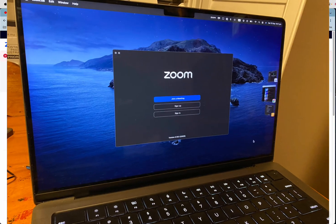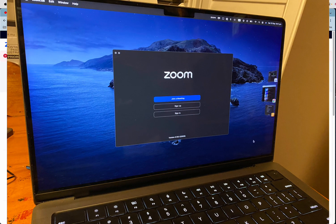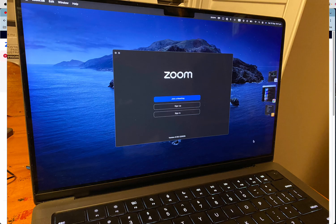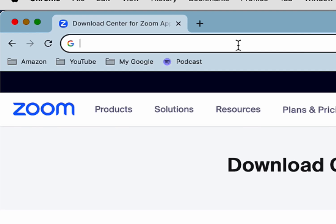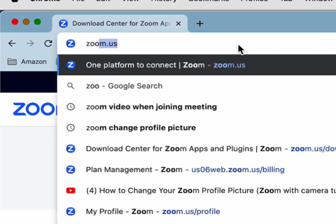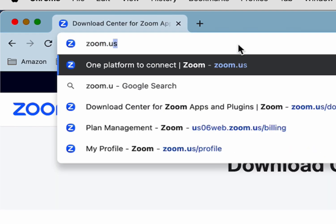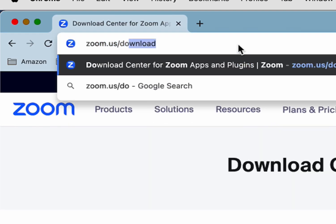Here's how to install the Zoom desktop client on your PC or laptop. First, open a browser and then go to zoom.us/download.